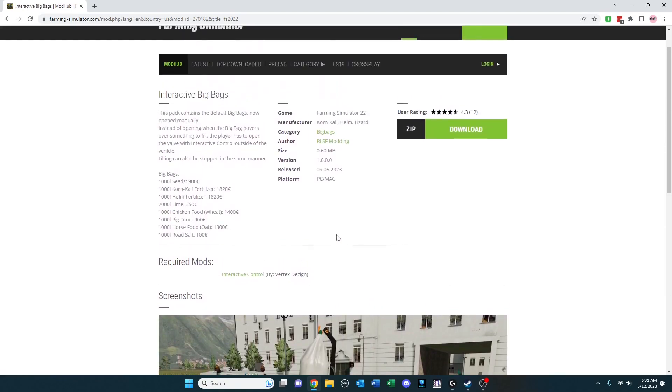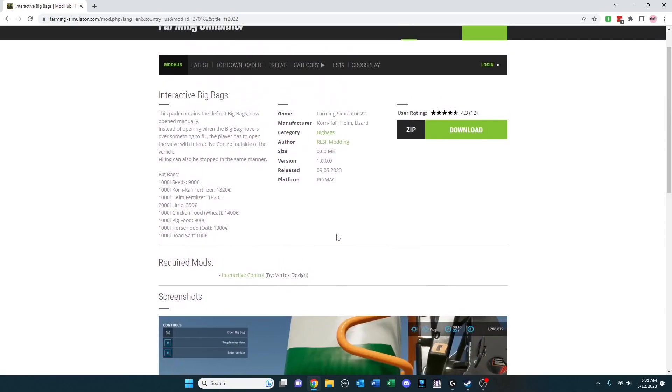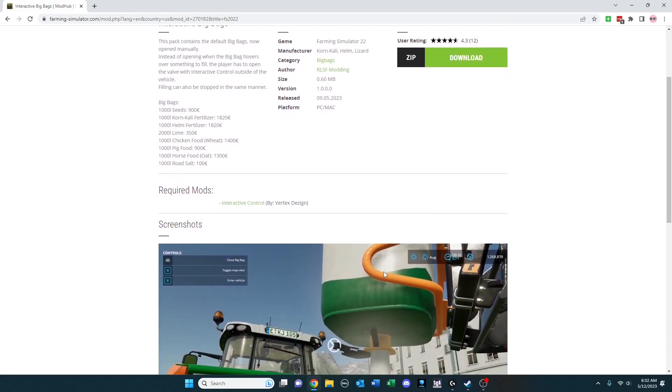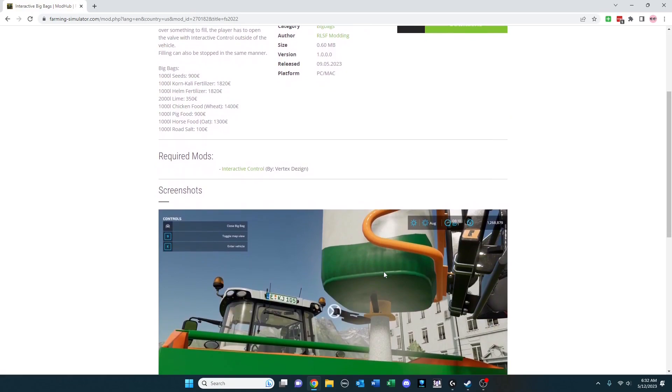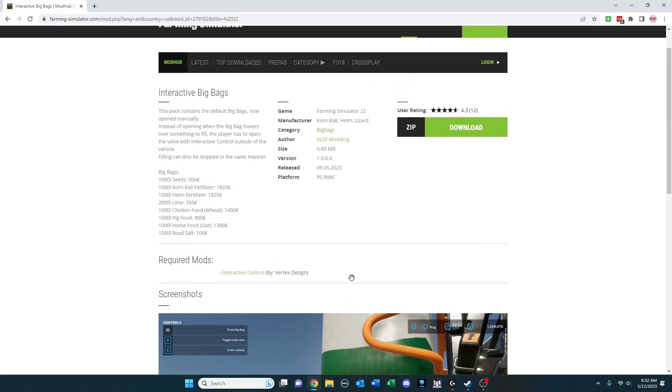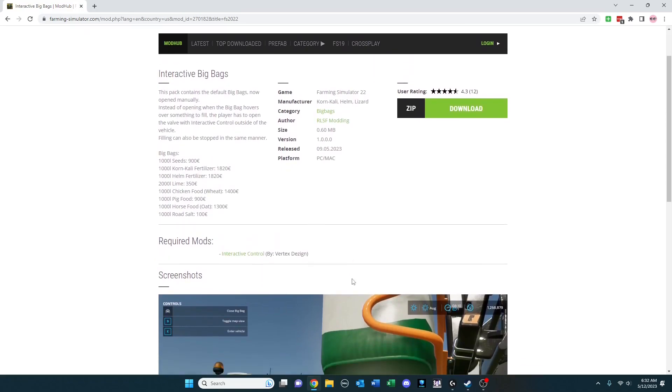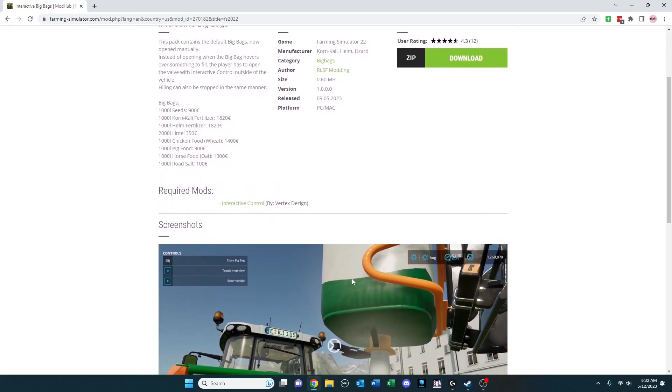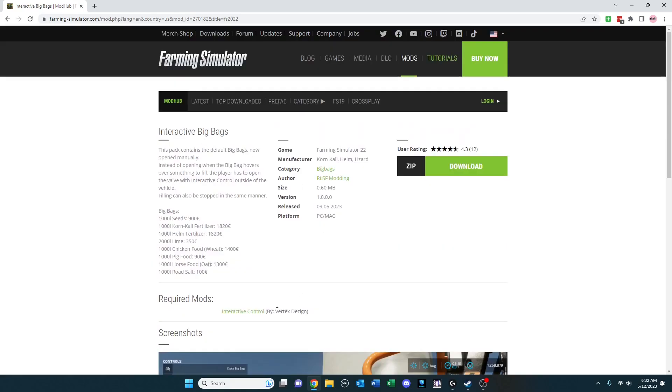This is one of the first mods I've seen, Interactive Big Bags, that works with Interactive Control that was introduced a little while ago by Vertex Design. Interactive Control lets you interact with things at a more detailed level. In this case with big bags, rather than just putting them over something, you actually have to open and close this lever so you can start and stop the filling that way. Keep in mind, for this to work, you need the Interactive Control mod as well.